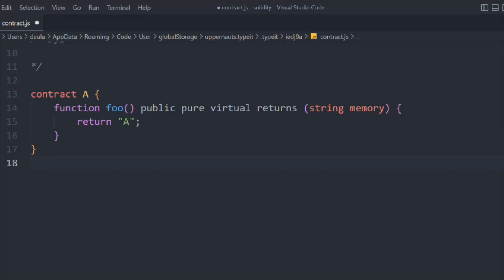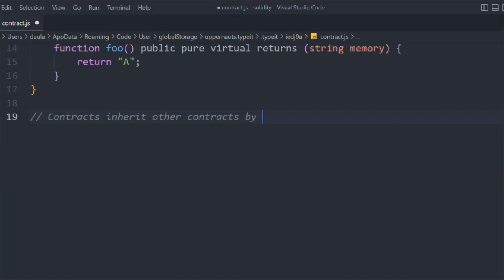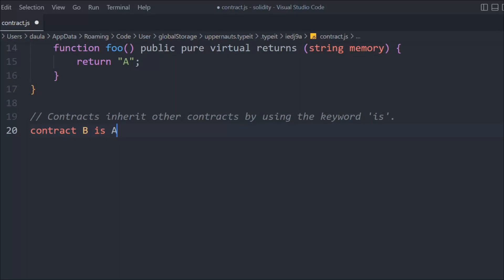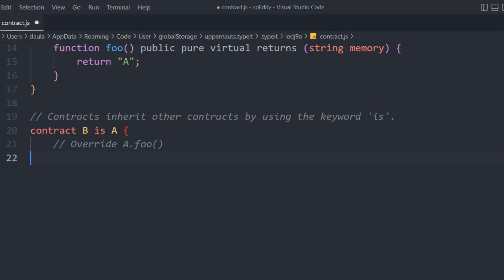Now let's create another contract that is going to inherit contract A. By using the `is` keyword, let's create contract B — we use the `is` keyword to inherit contract A. This way we can easily access contract A. The default output of the `foo` function will still be "A", since contract A returns "A".